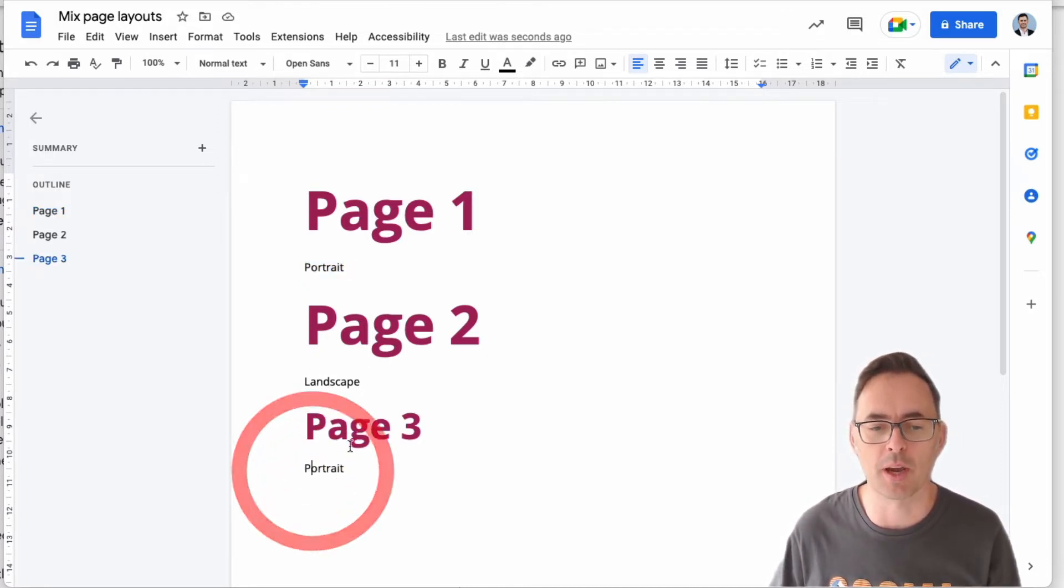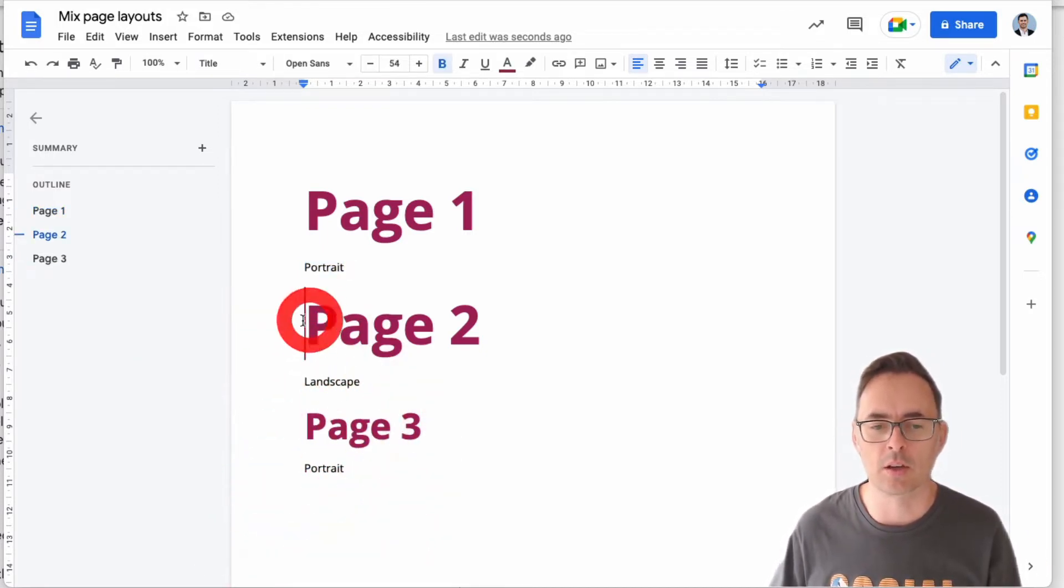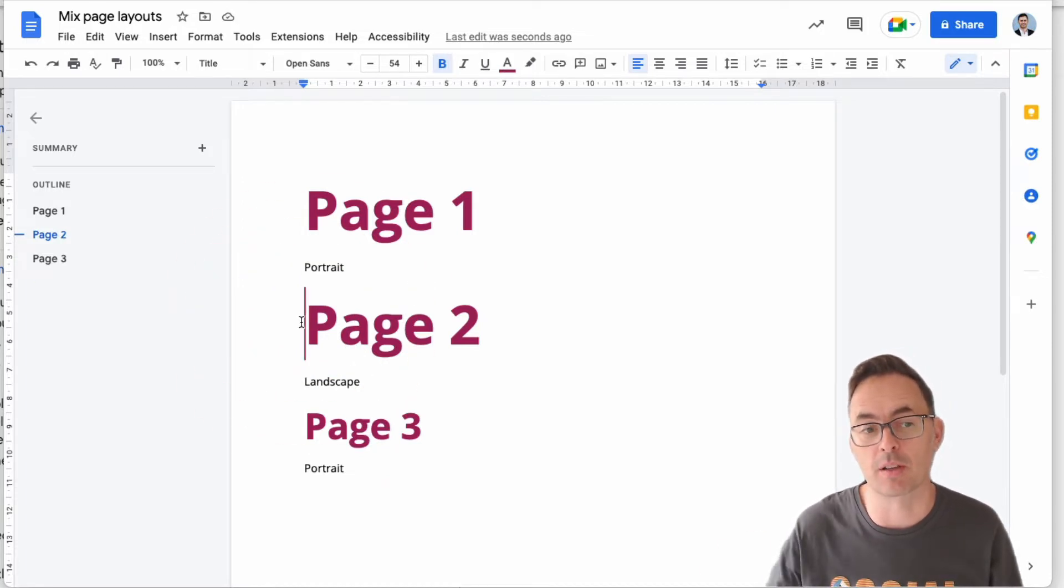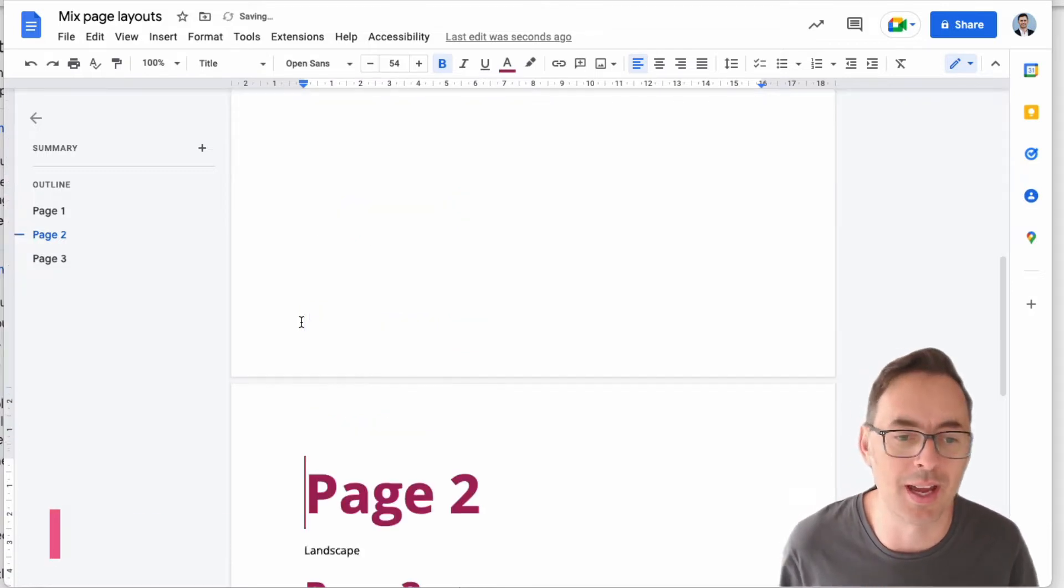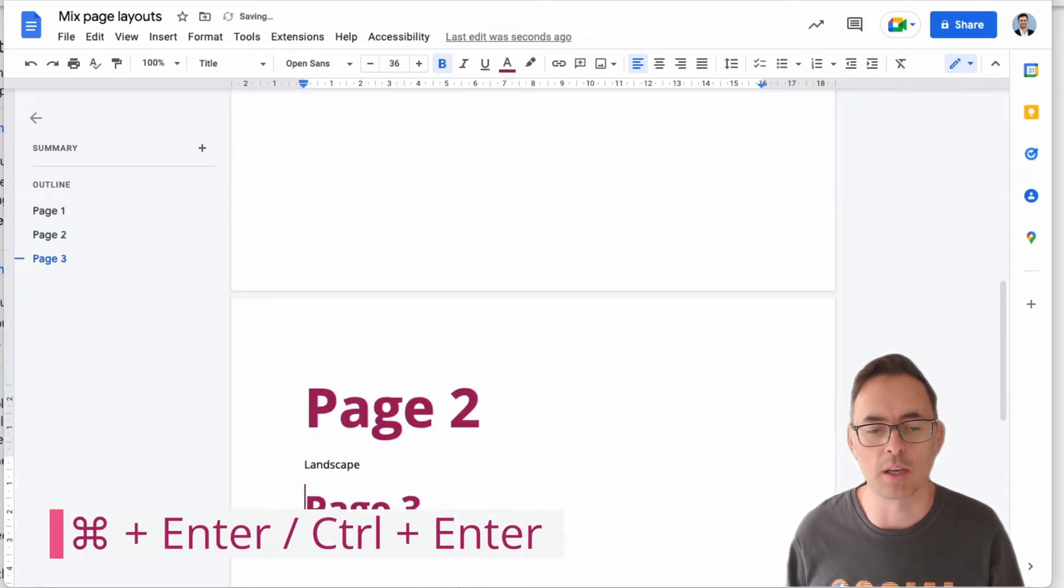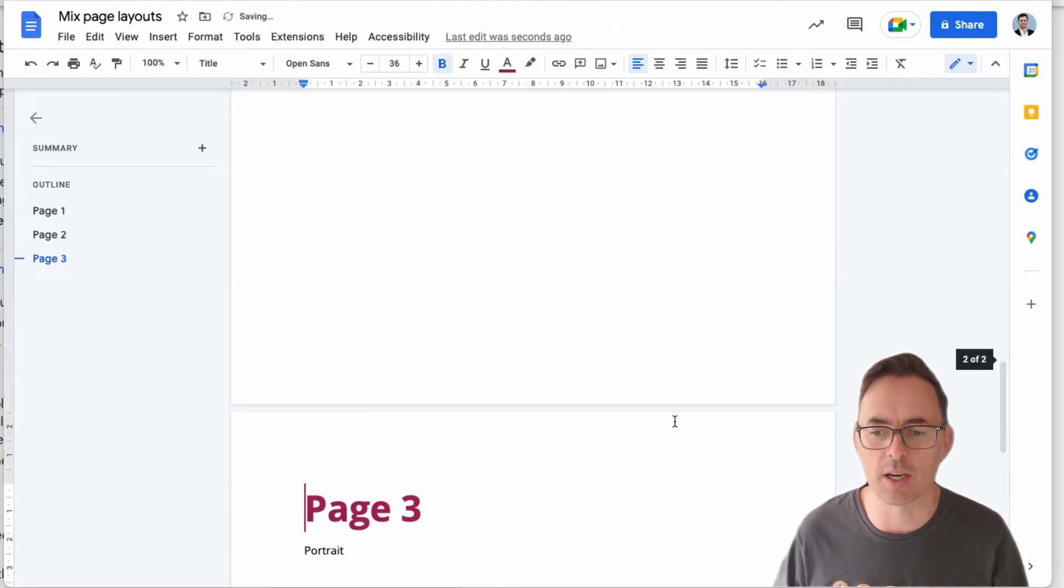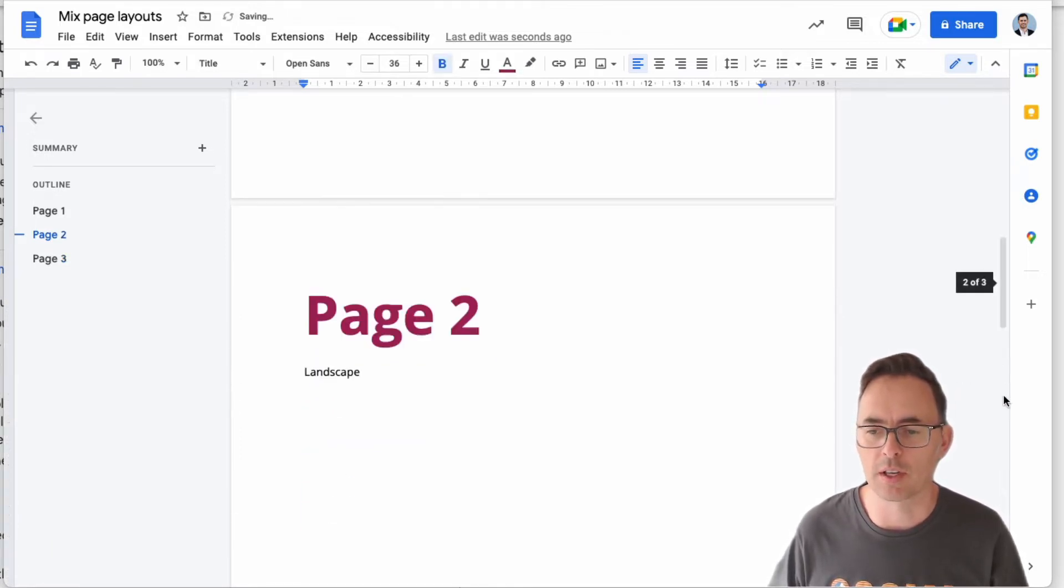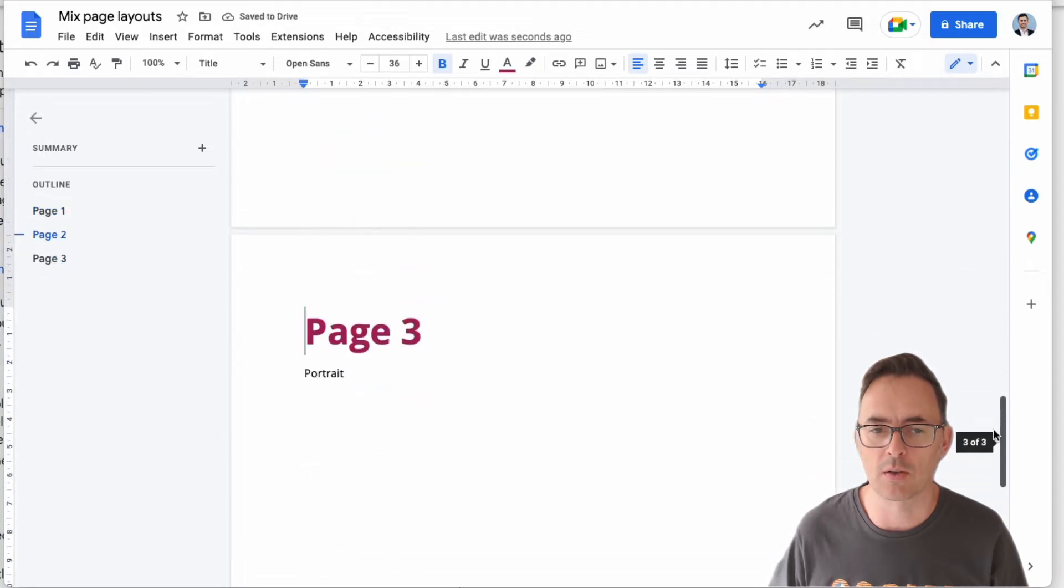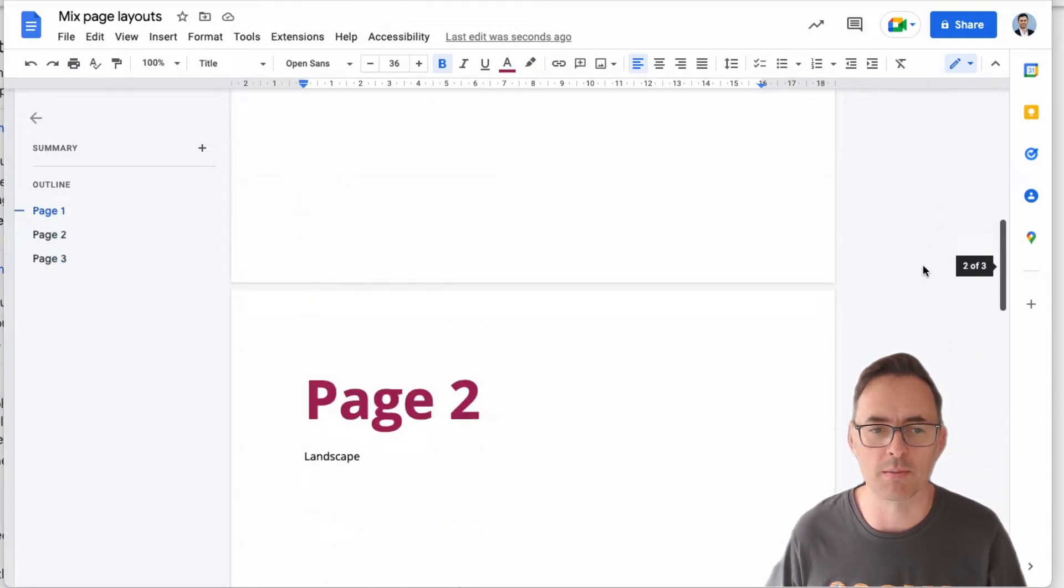Okay, so let's start by first of all inserting page breaks so these are all on their own pages, and I'm going to do that by pushing Command and Enter on my keyboard. And so that's going to give me now three pages in my document. You can see on my slider over here I've now got two of three, three of three with the page breaks in between them.